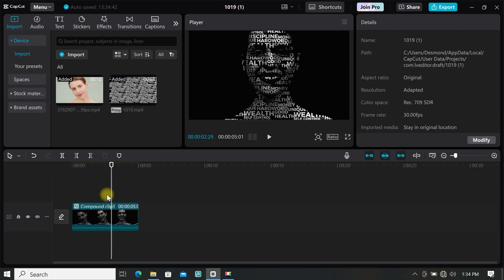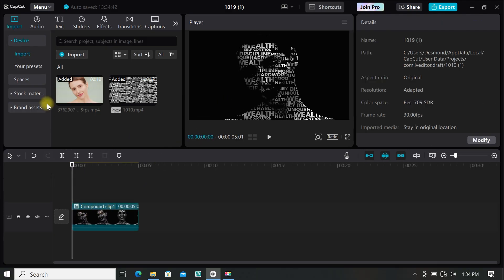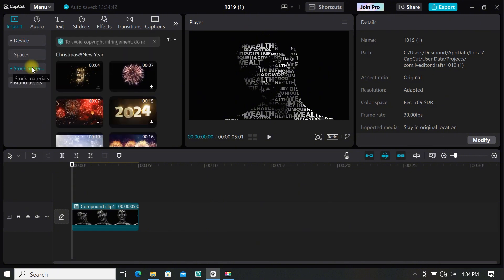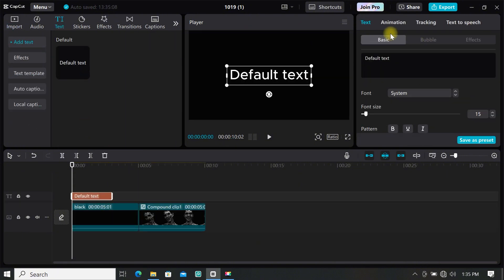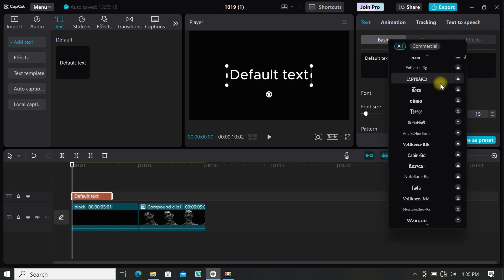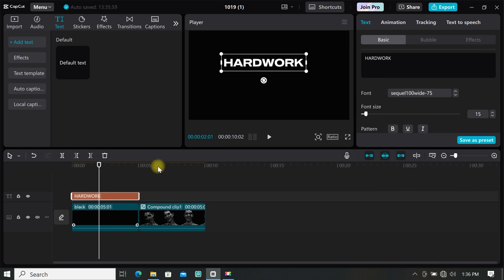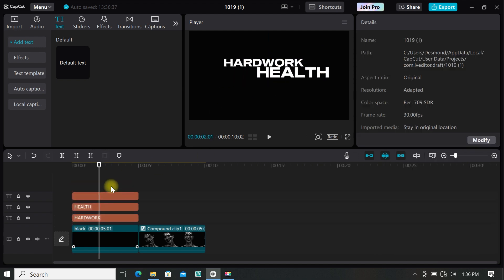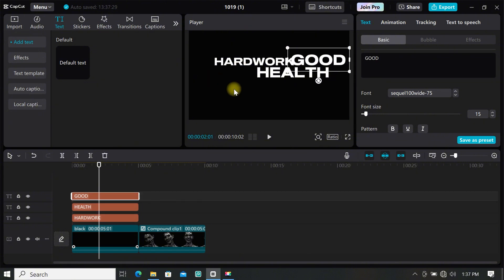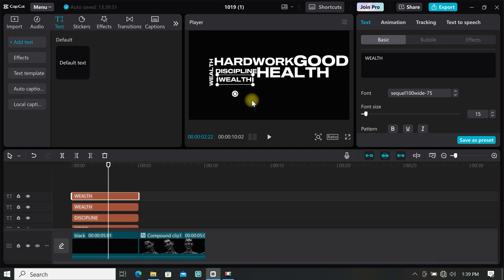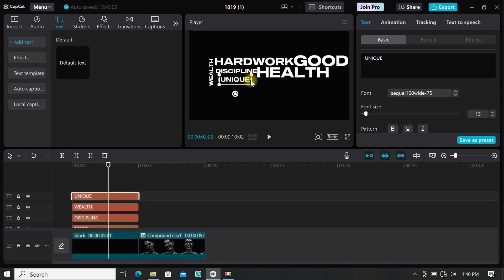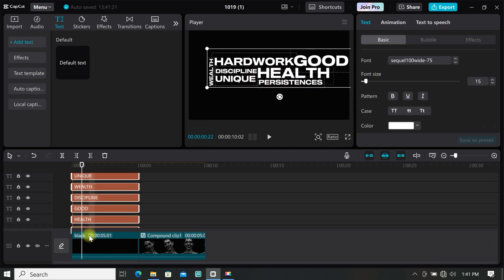Now let me show you how you can edit the typography footage. First import a black background to the timeline. Then add a default text to the timeline, select the font you want to use, and type your first word. Resize it and make a duplicate of your text, then type your second word, resize and duplicate again. You can do as many words as you want. When you are done, select all text and create a compound clip.